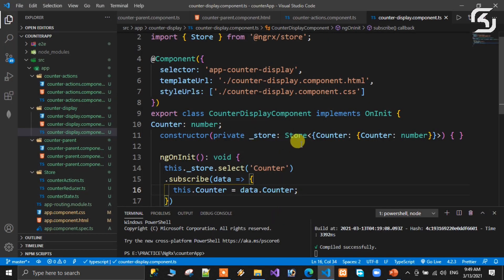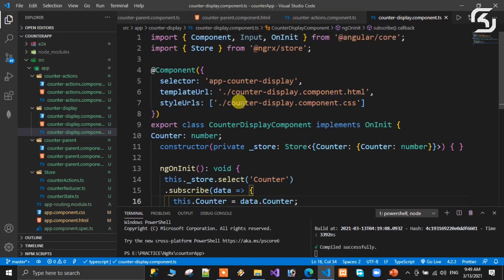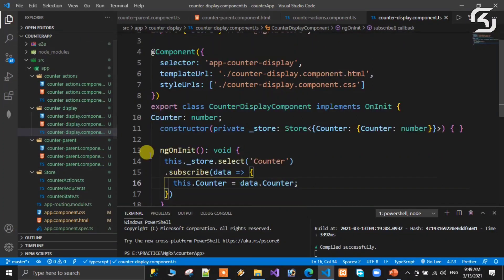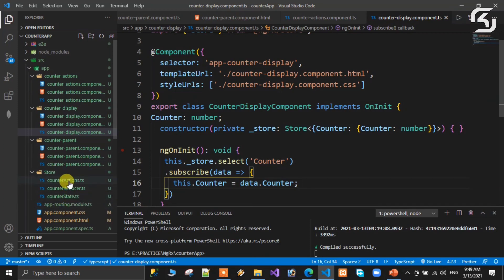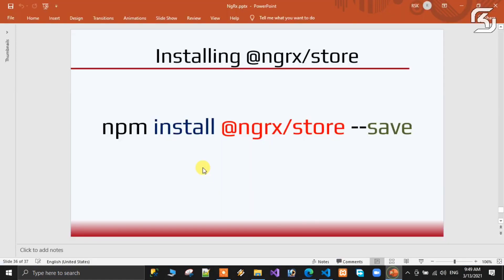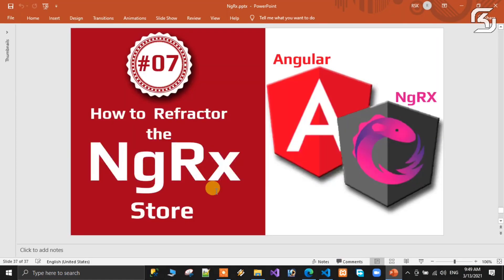The application is now working without input/output decorators — NgRx store is handling everything. This concludes the session. In the next class we will discuss NgRx effects. State creation, actions creation, and reducer definition are all simple steps. Practice this in your class.